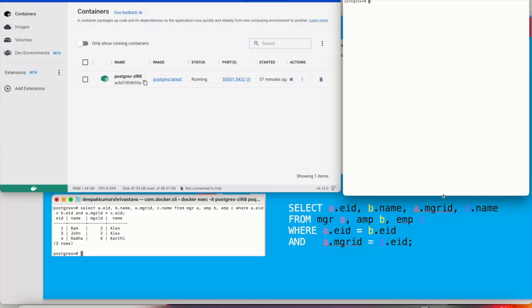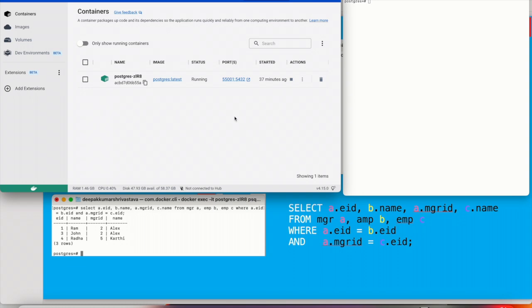So let me show you the live example of how the execution will work. So this is my Docker. I'm again using Docker like my last example and this is my PostgreSQL iterator which I've opened in terminal on my Mac.